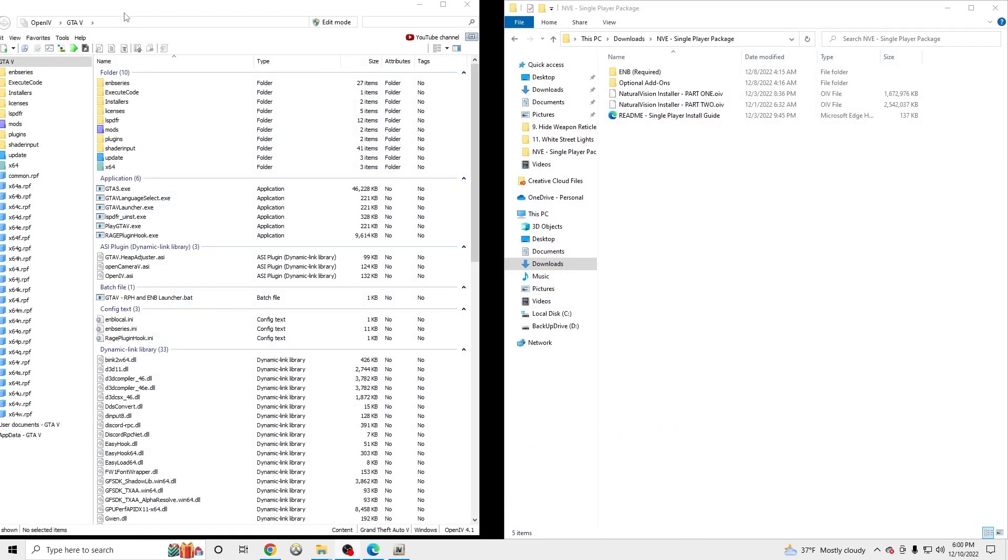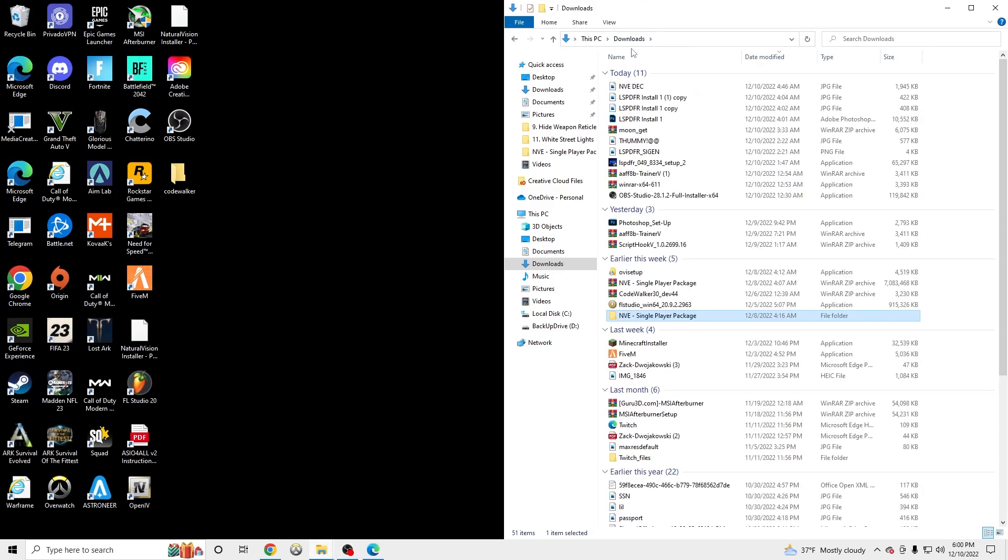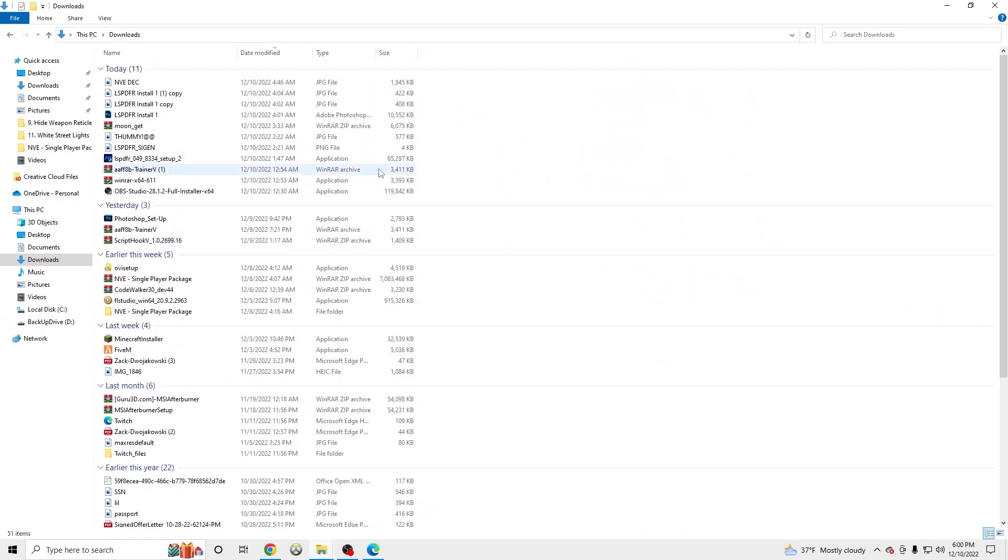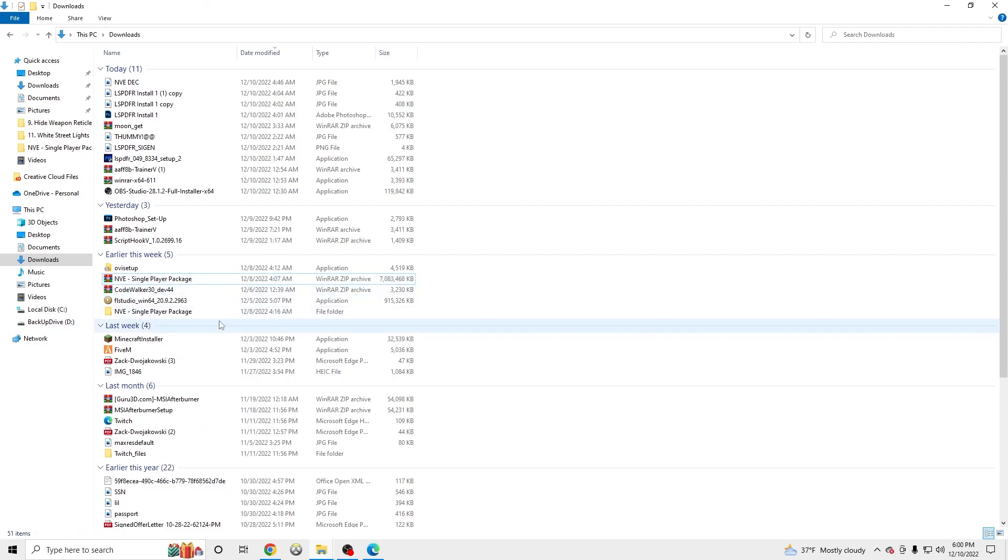I already have it downloaded so it's going to look like this. Once you have it downloaded, you're going to go to your downloads and you're going to go to NVE single player and extract it. Once that's done extracting, you're going to get an open folder like this.